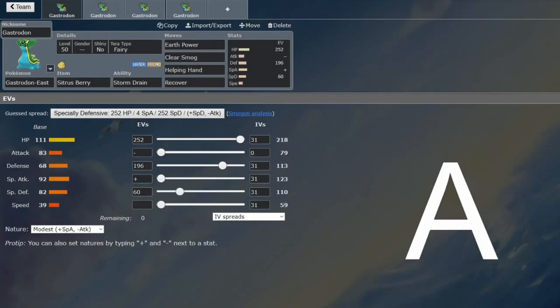People have forgotten about this Pokemon. This is a two-time world champion, and no one's using it. Dondozo's everywhere, and this is a brilliant Dondozo counter. So why aren't people using it? I'm not really sure.